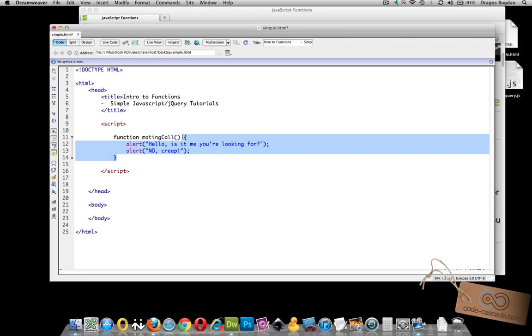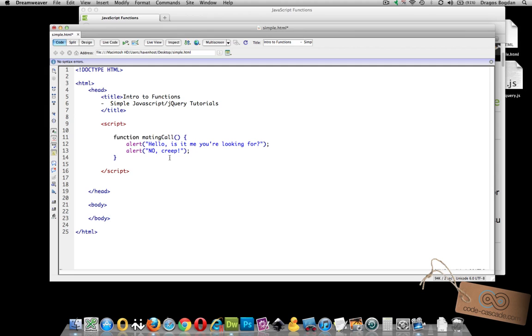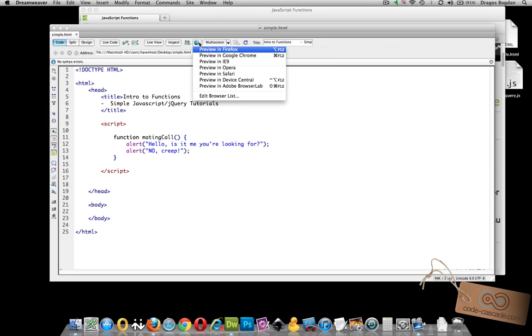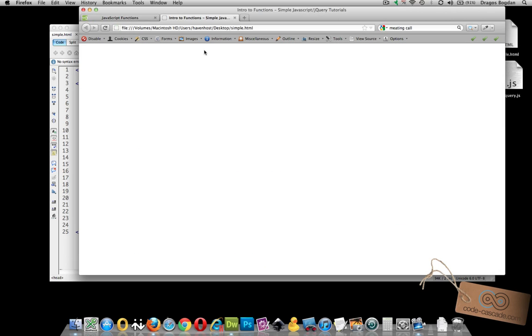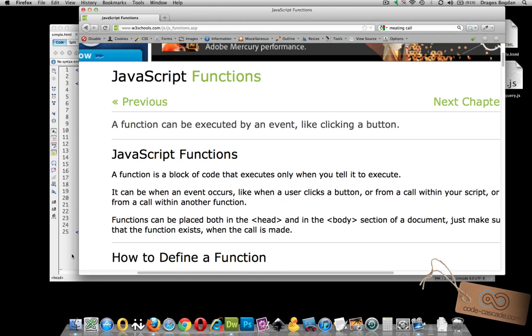Pretty much similar to CSS if you're familiar with it. Now what I have now is I declared a function called mating call and if I actually look at this page live nothing actually happens because I haven't set the function to execute yet.